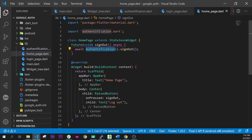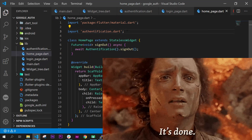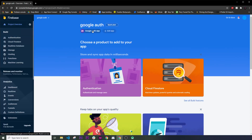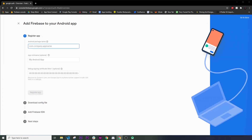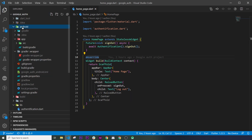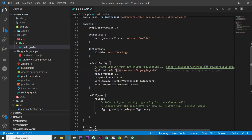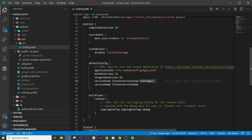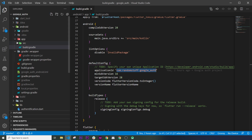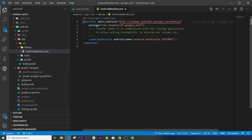We are done with all the coding. Now inside the Firebase console on the web we will create an application for Android. Click 'Add an app' and select the Android logo. We need the company application ID, which we can find in android/app/build.gradle. The application ID is set by default to something like 'com.example' and you will need to change 'example' to another word, then change it in five different places.